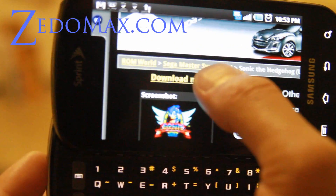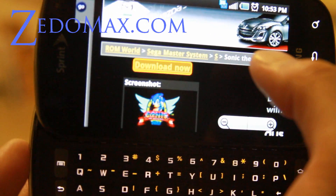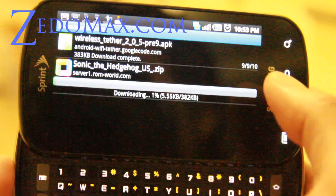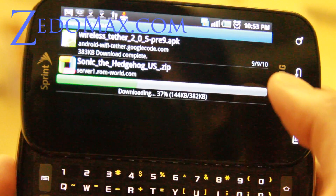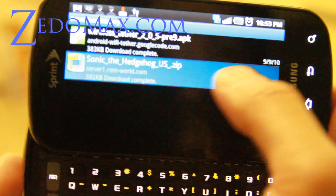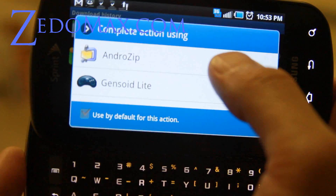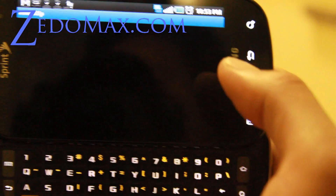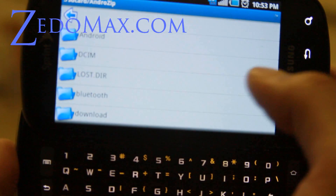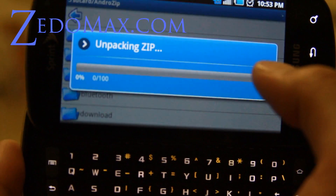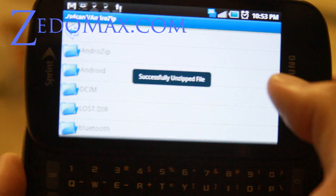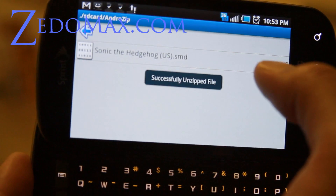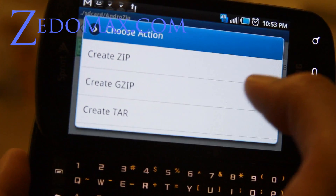While AndroZip is downloading — it's probably already installed — go back to the browser and download the ROM. Be careful to find the 'Download Now' button and it starts downloading. Then hit the Sonic Hedgehog file and use AndroZip to unzip it.